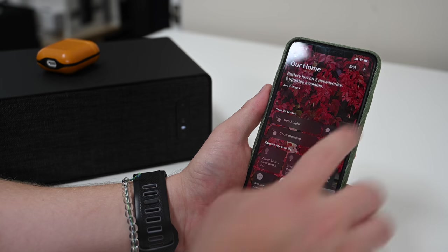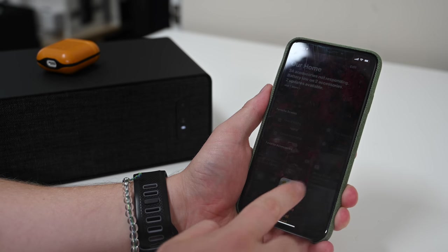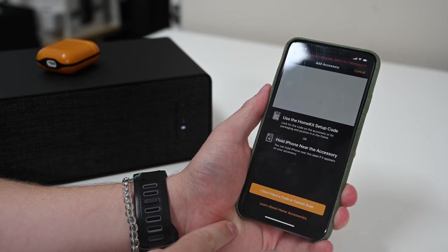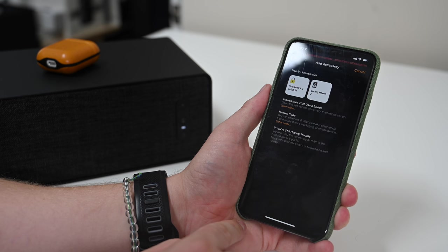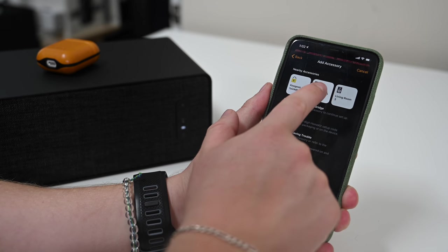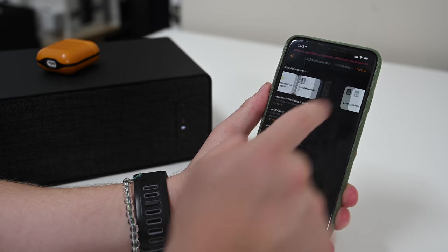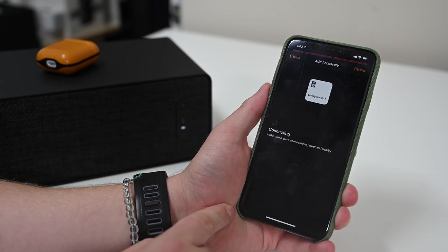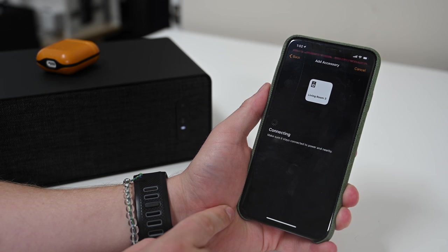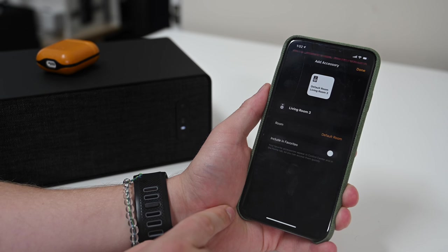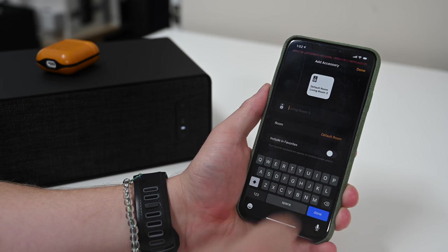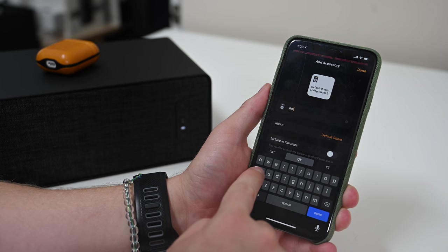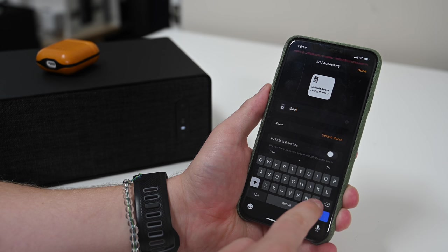Now, since this does work with AirPlay 2, you can add it right into the Home app. Tap on the plus button in the top right-hand corner, add accessory, and see you don't have a code. As you can see, it already pops up in here. We have a second one already on the system. We're going to add Living Room 3 to our mix, and we're going to go ahead and give it a name that's a little bit more understanding than Living Room 3, and we'll also go ahead and assign it into a room. In this case, it is going to go in our living room, so we'll change that as well.